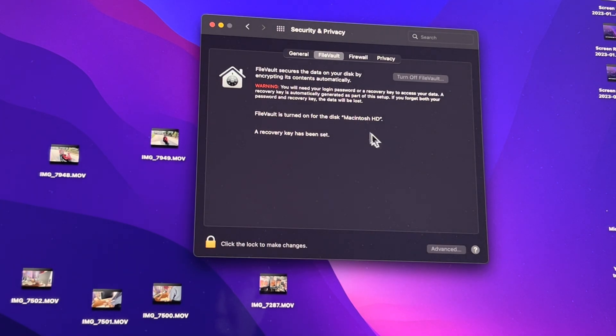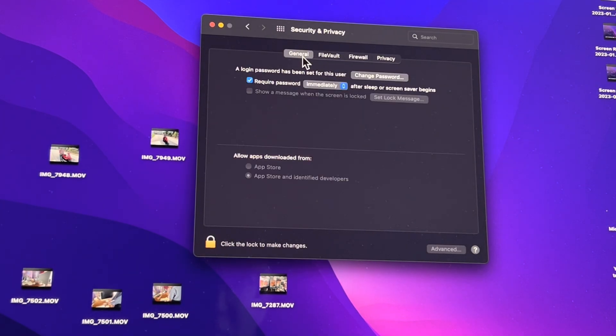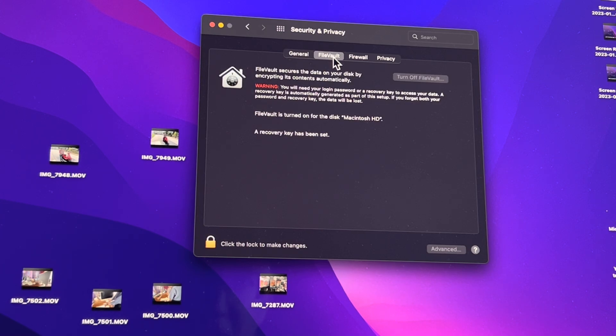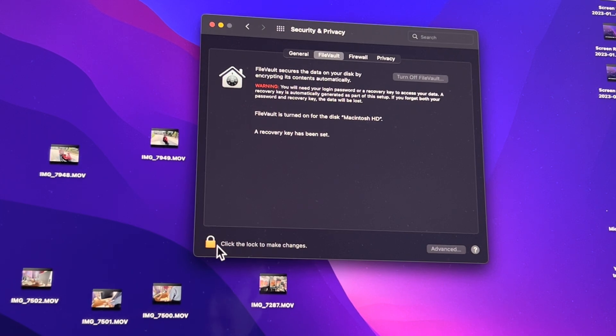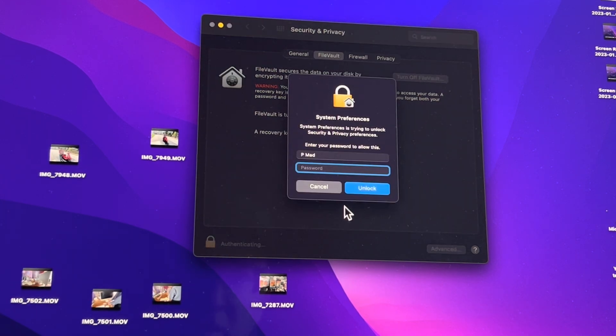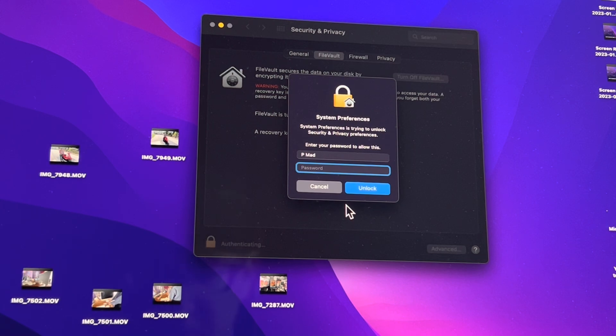It'll be on General probably first. Go to FileVault. FileVault - you want to turn off the FileVault, but it's grayed out. So you gotta hit the lock key again, you gotta hit the lock and you gotta put in your password again.